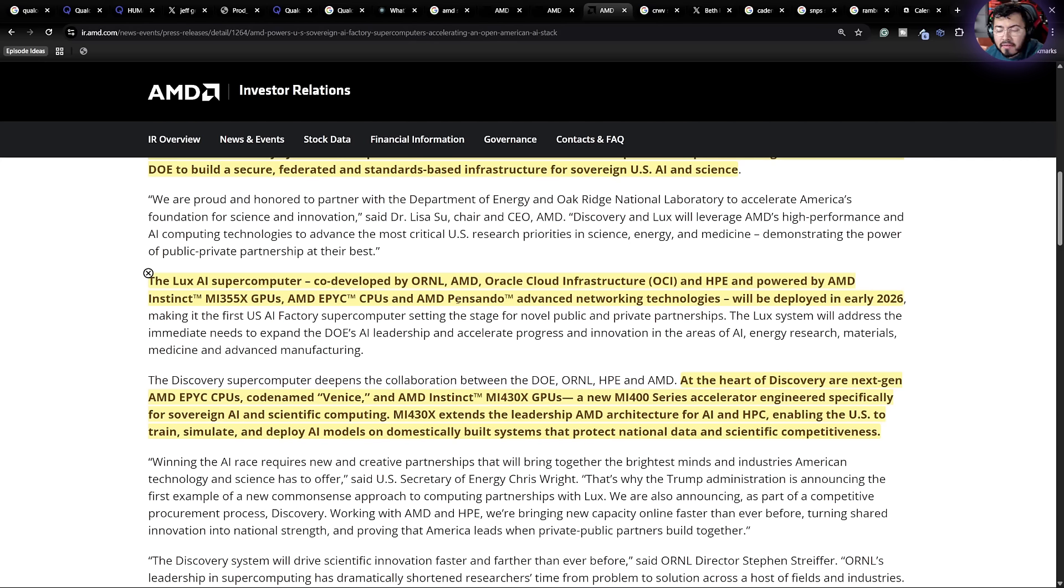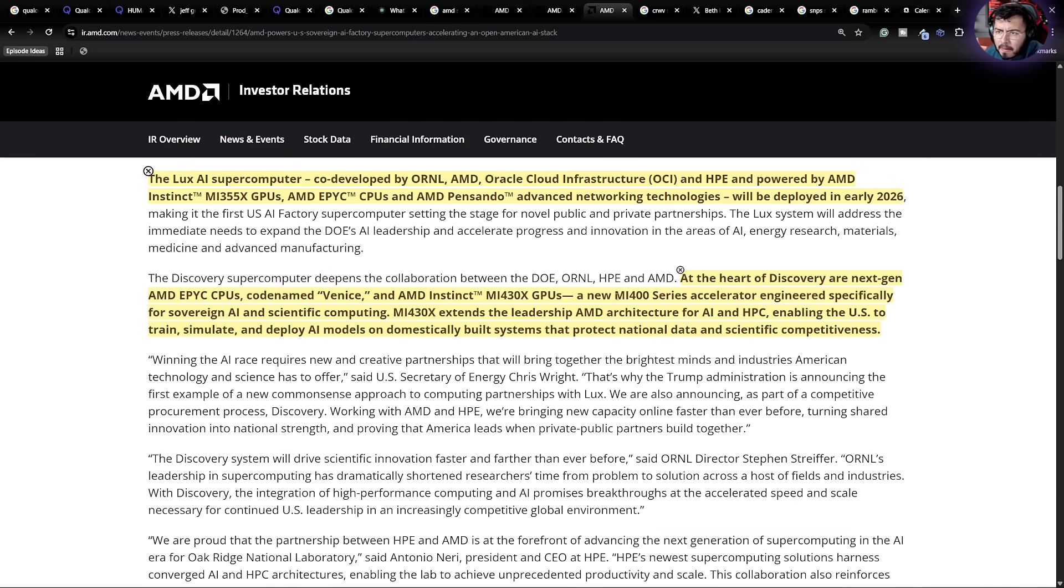Overall, very full rack system, and it's going to be helped build by Oracle, by HPE. Now, the second system is going to be the Discovery.